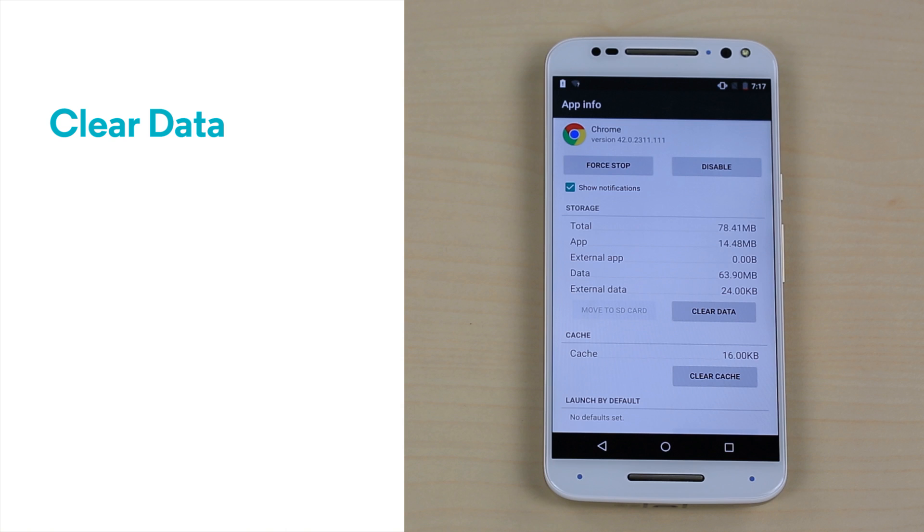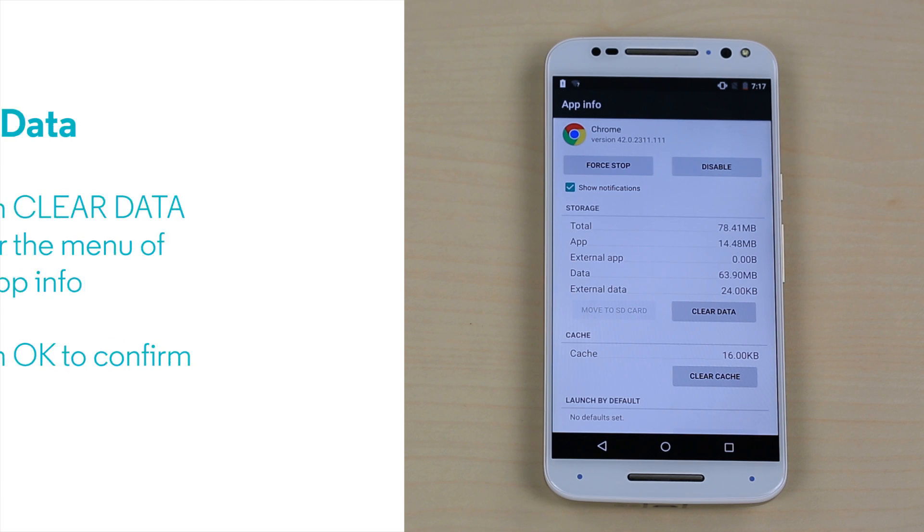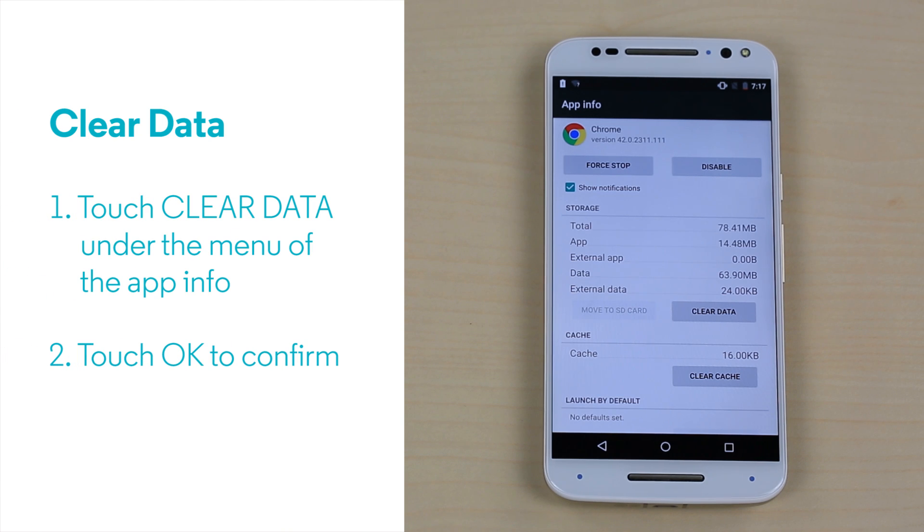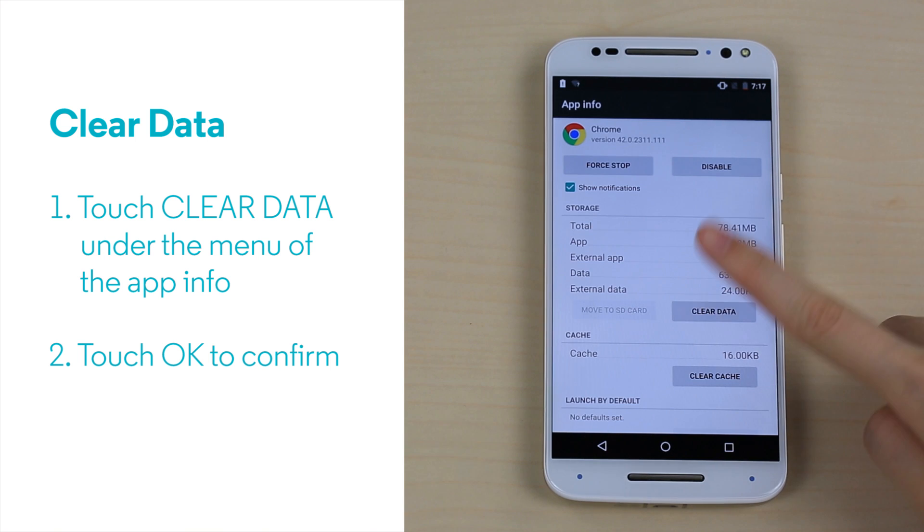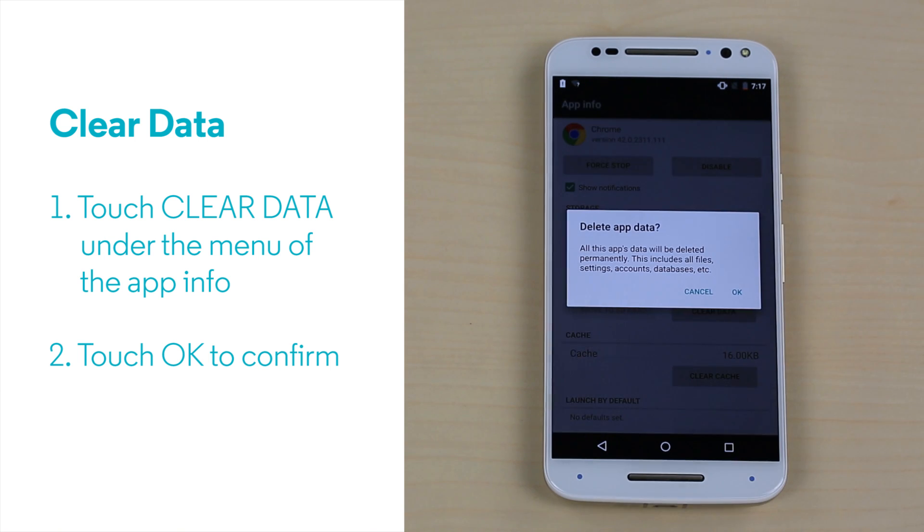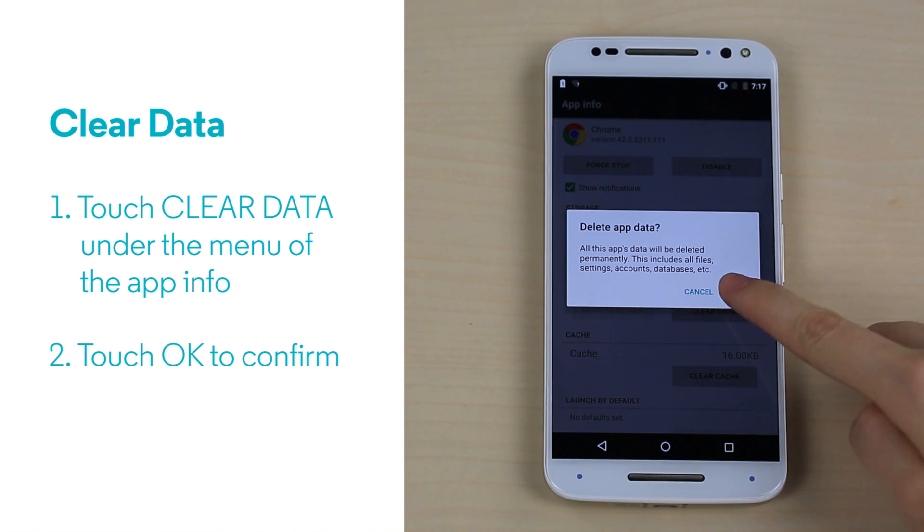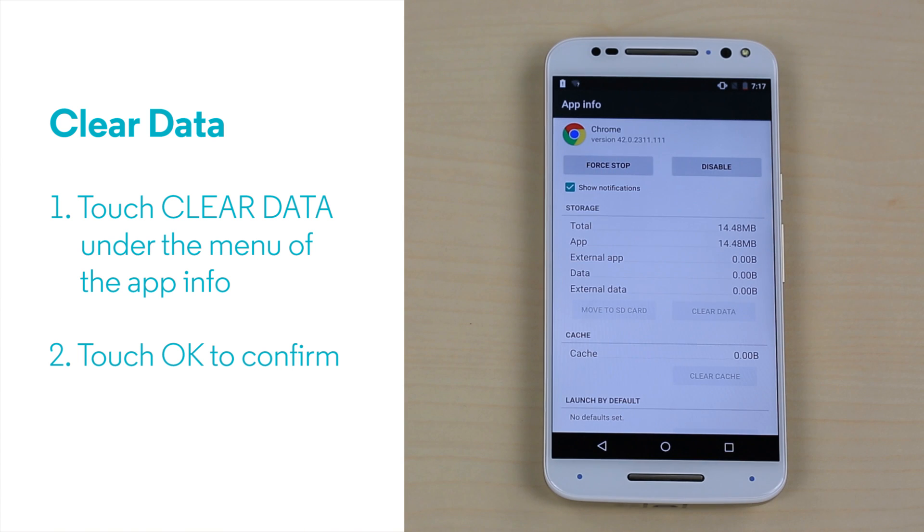As opposed to clearing the cache, clearing data may remove some settings. As a result, you may be prompted to allow permissions or log back into an application. To clear the data, enter the app menu again and touch Clear Data. When the pop-up window appears, touch OK.